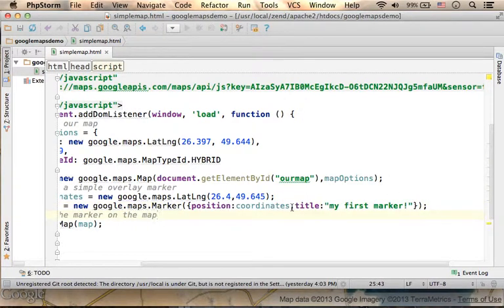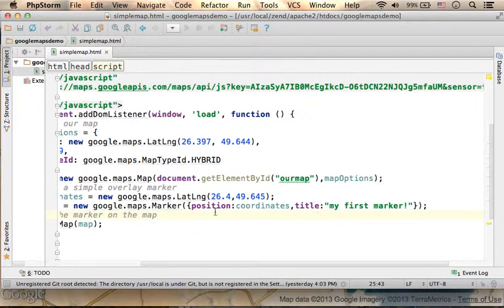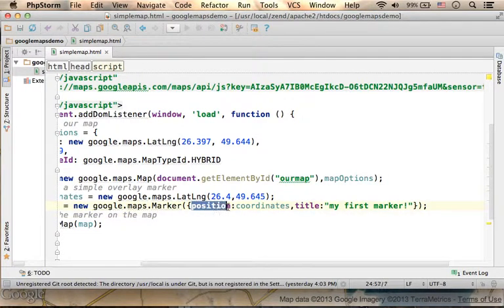The title we want this Marker to have, and the position.